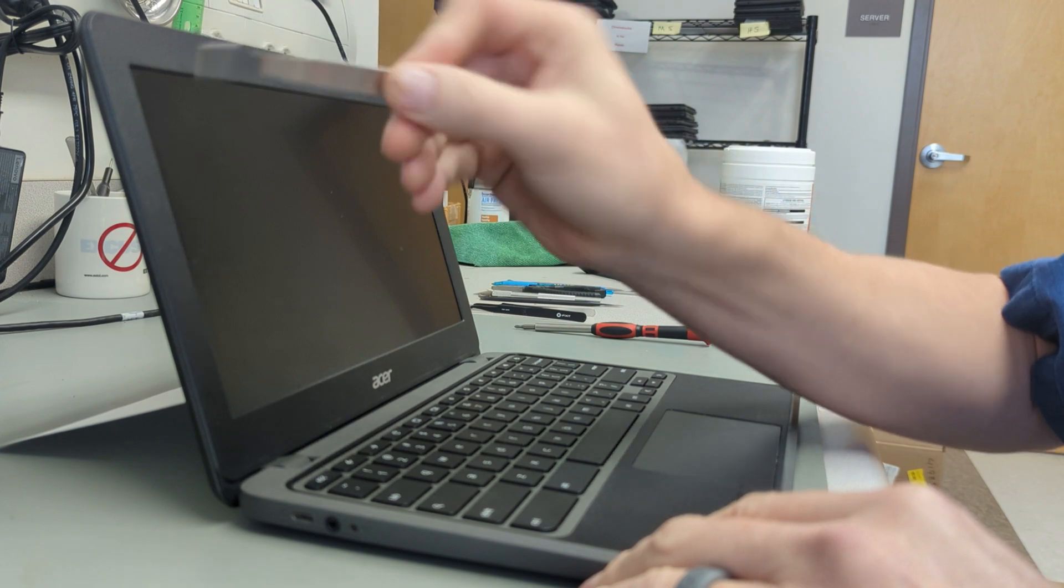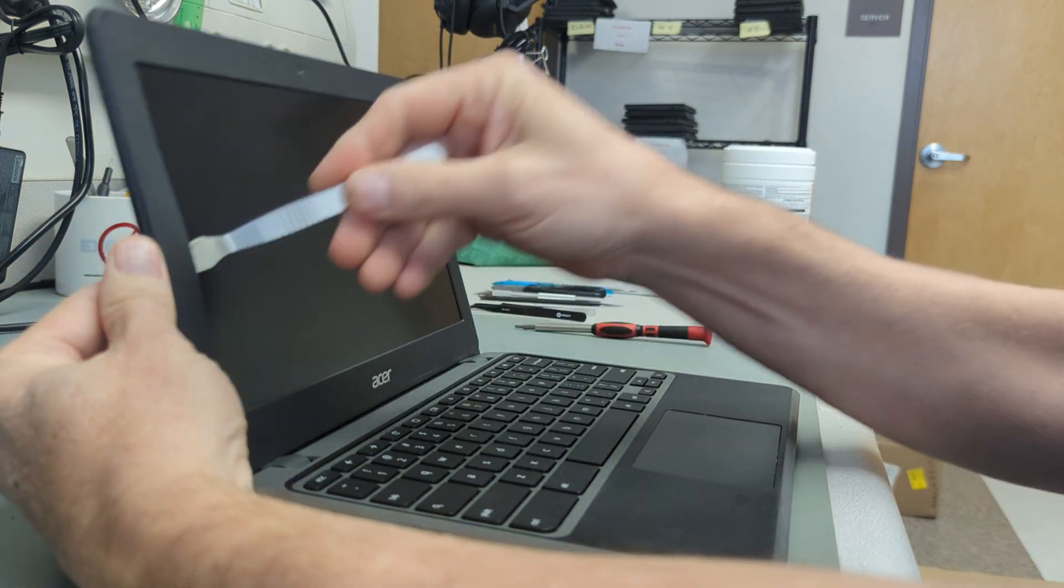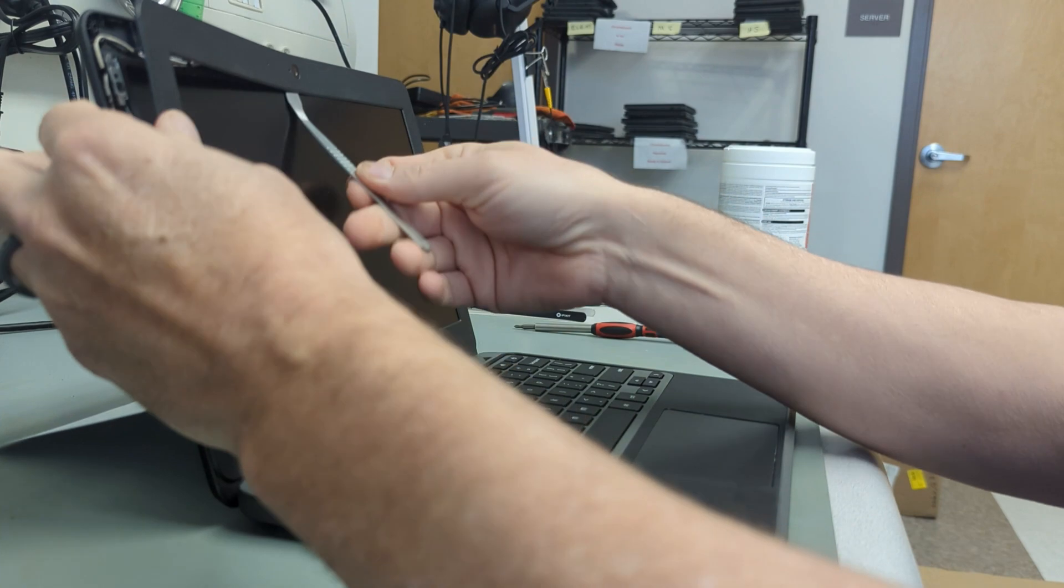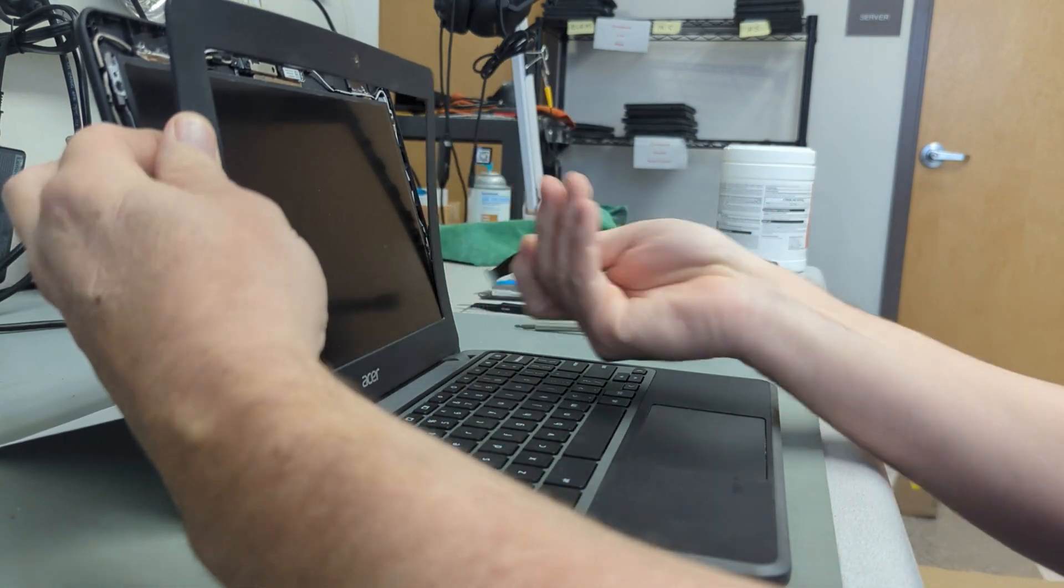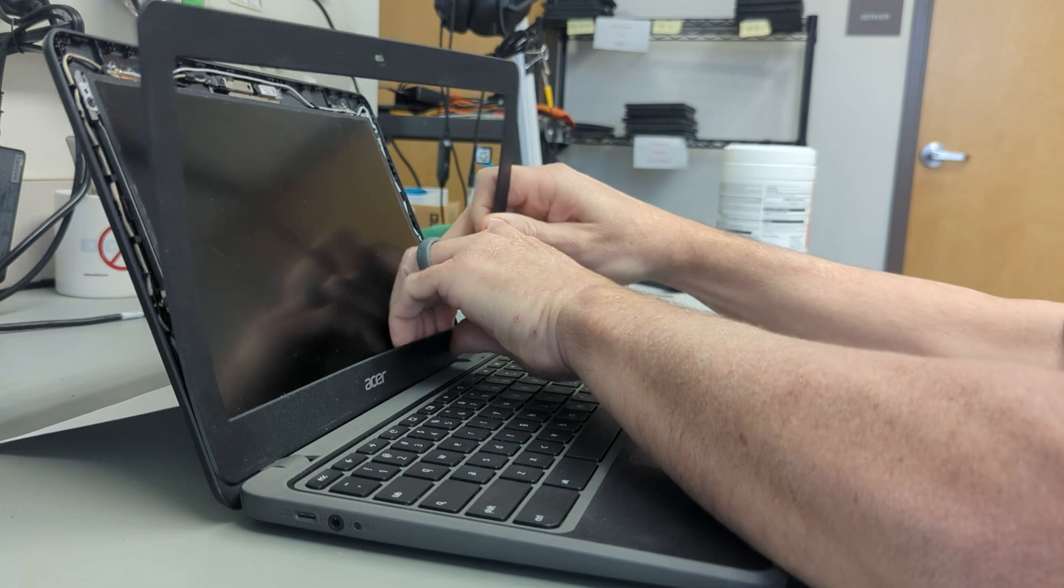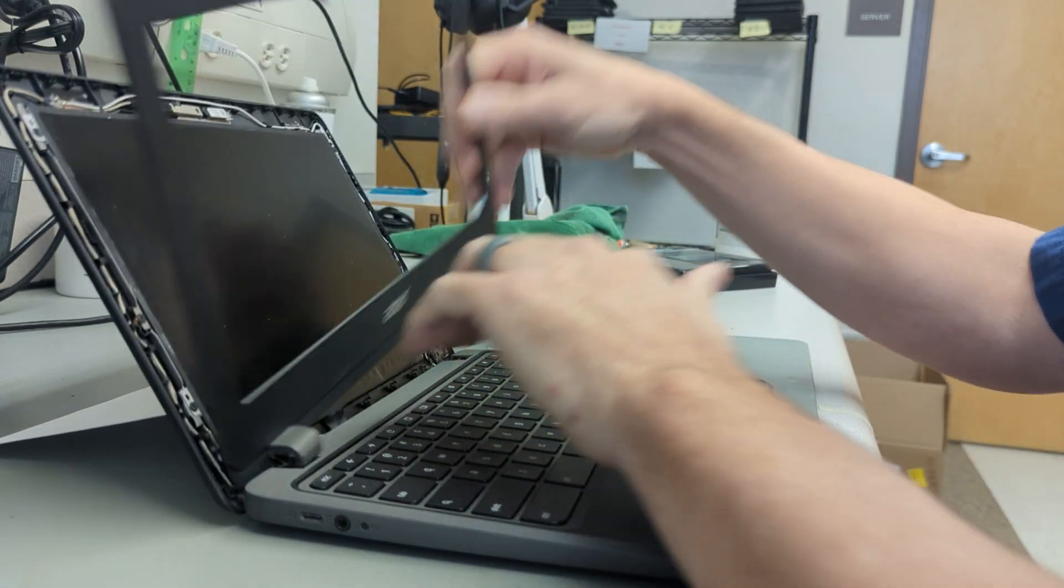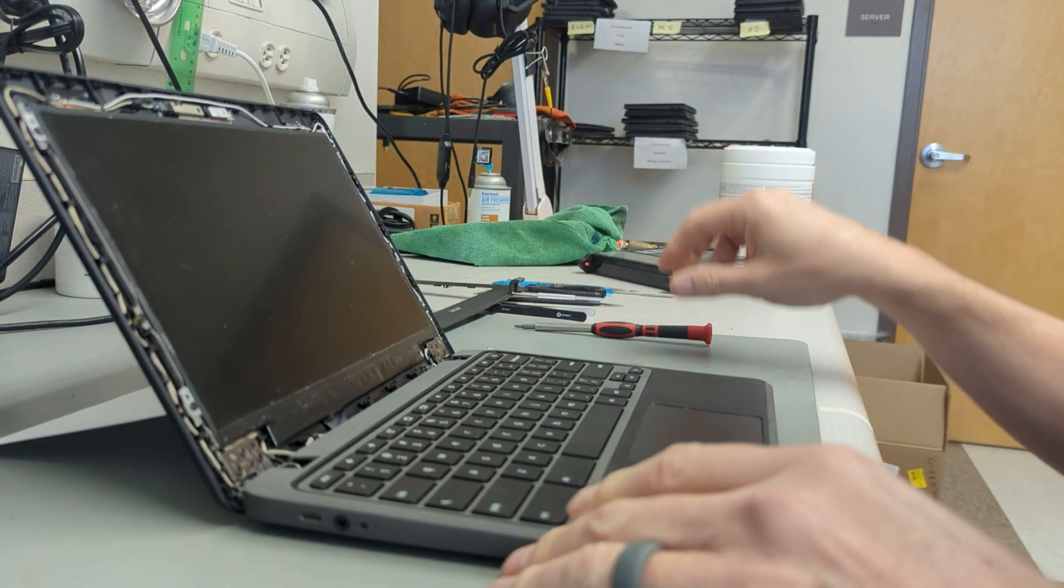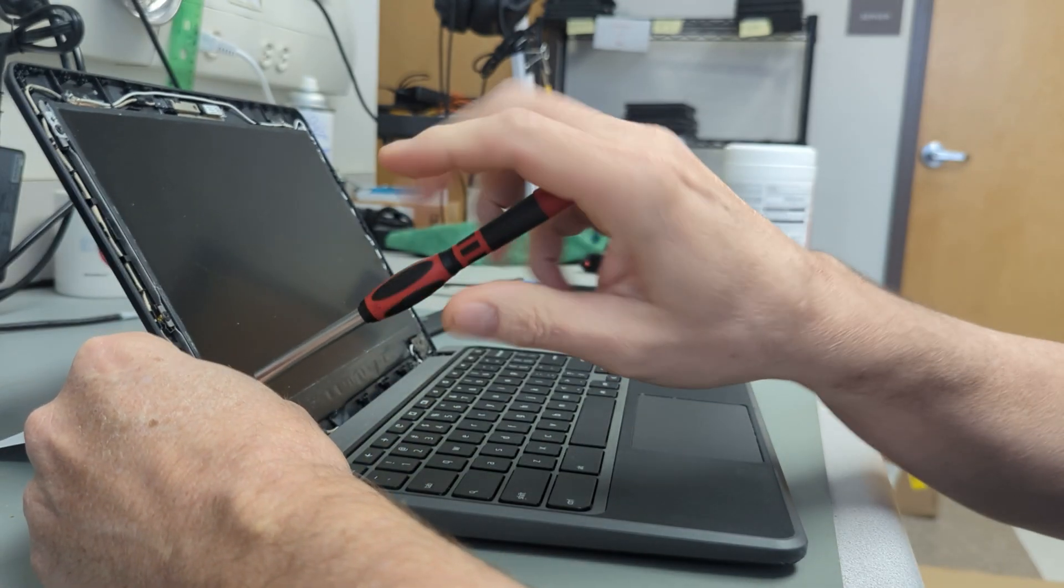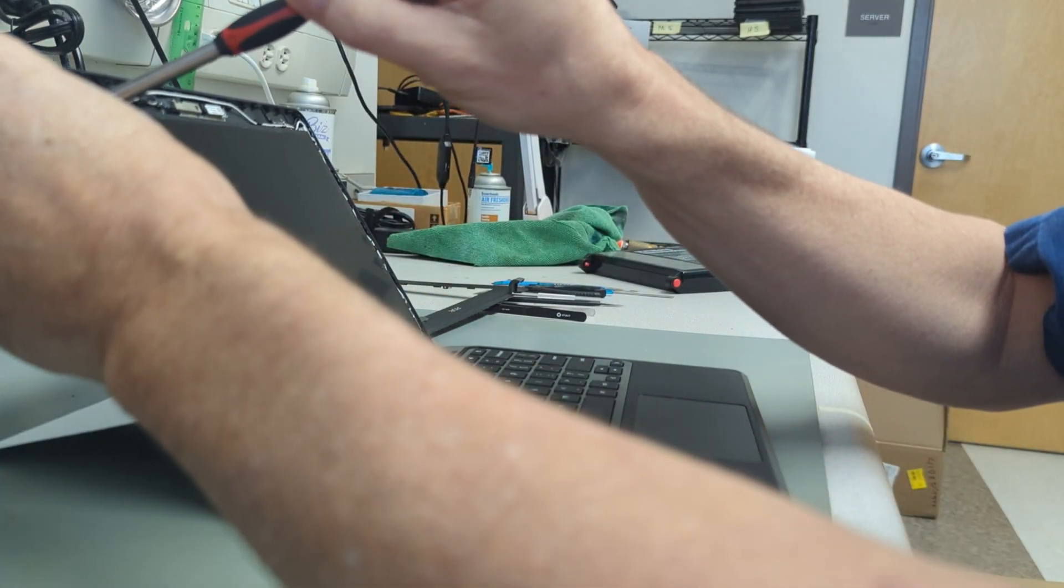So here's what we're going to do. Take a little spudger, go into the corner, and just keep prying out. These are really easy to get off, unlike Dells. Really easy to pop off, just pry it out with your fingers, throw it over to the side. We've got four screws, exactly the same as the Dell Chromebooks.